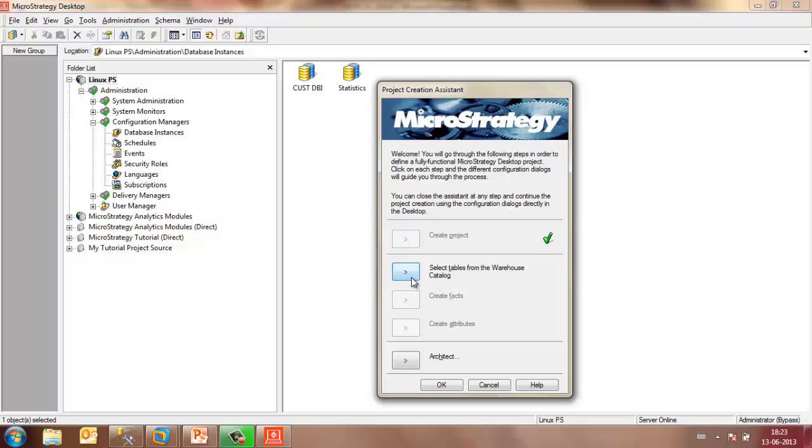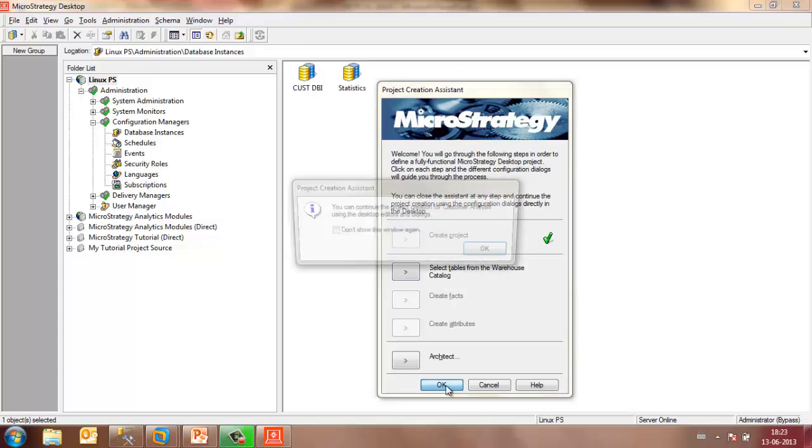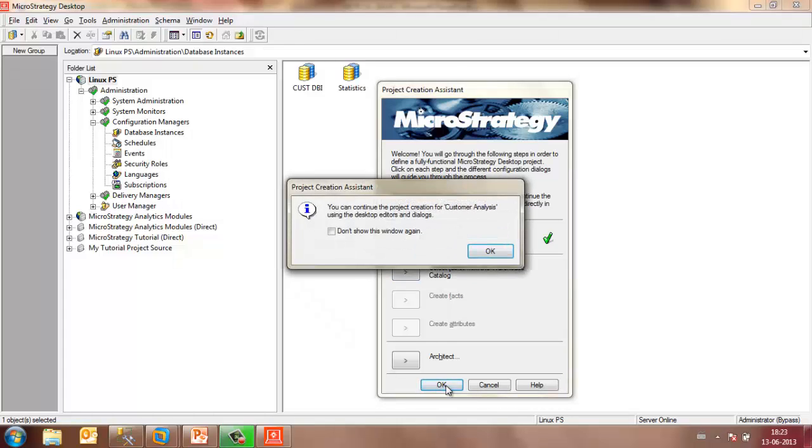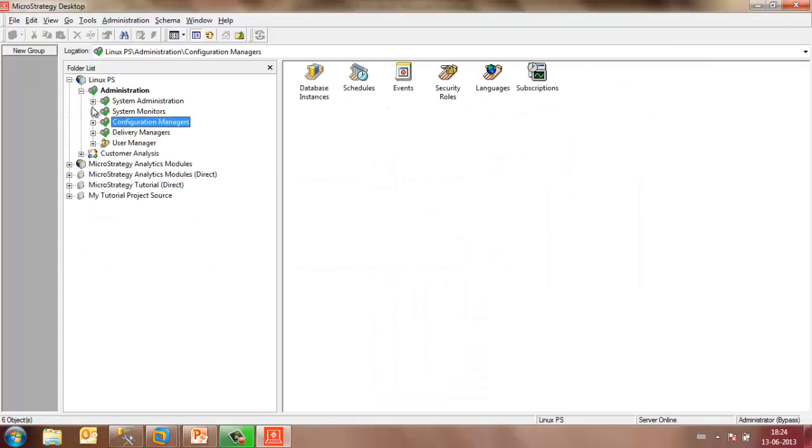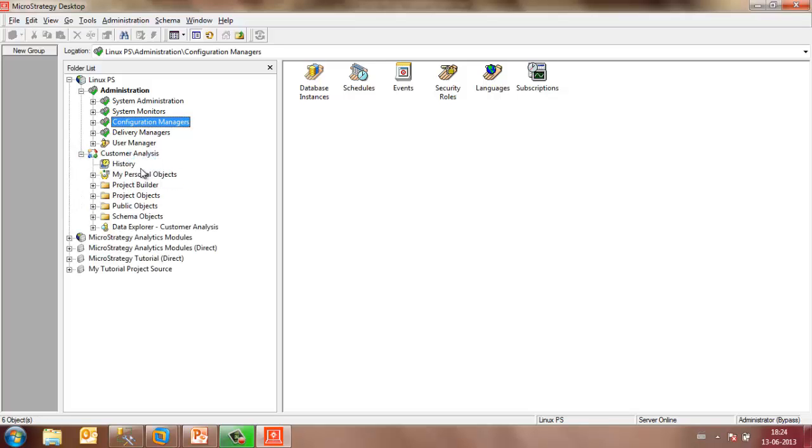Once a project is created, you may select tables from the warehouse catalog or click on OK to continue the project creation using the desktop editors. And now, under the Linux project source, I have the customer analysis project.